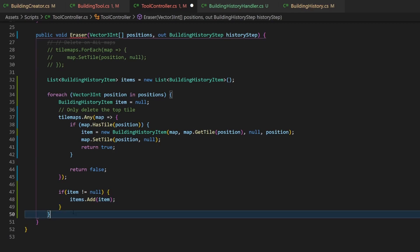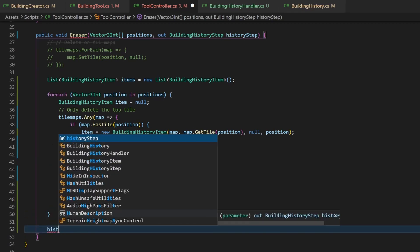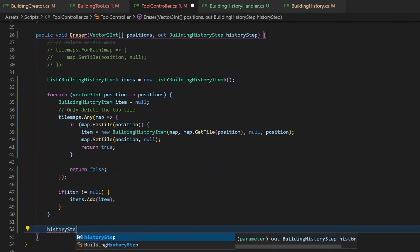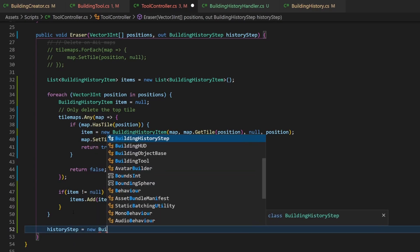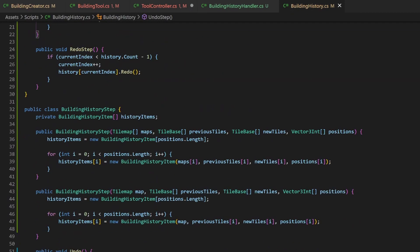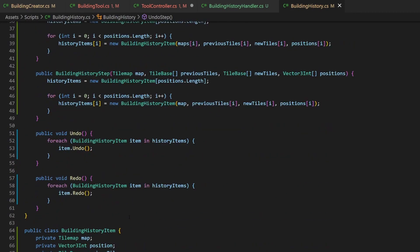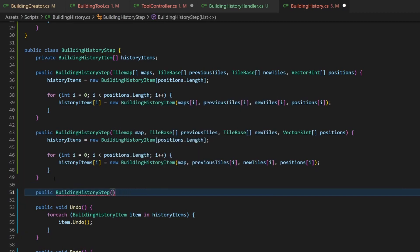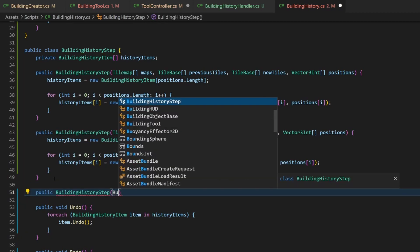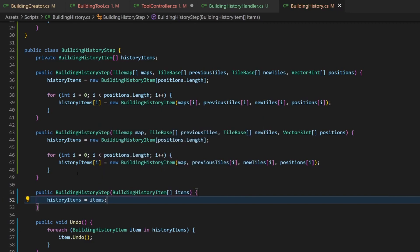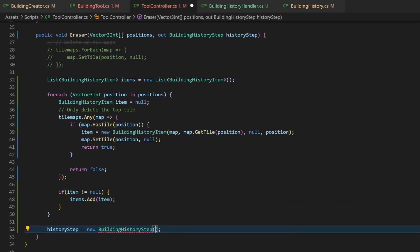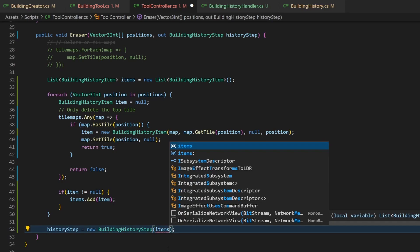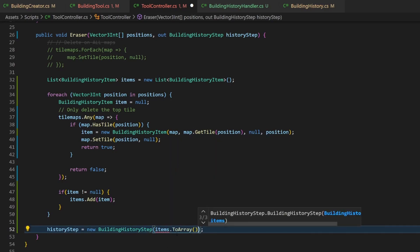At the end of the method, we need to assign a value to our out variable. But we already have a list of history items, so we don't want to pass in multiple arrays. For this, we will add a new constructor. It will just take an array of items and assign it to its variable. Now we can pass items to array as parameter to the constructor. And all errors should be done. Well, at least in this file.